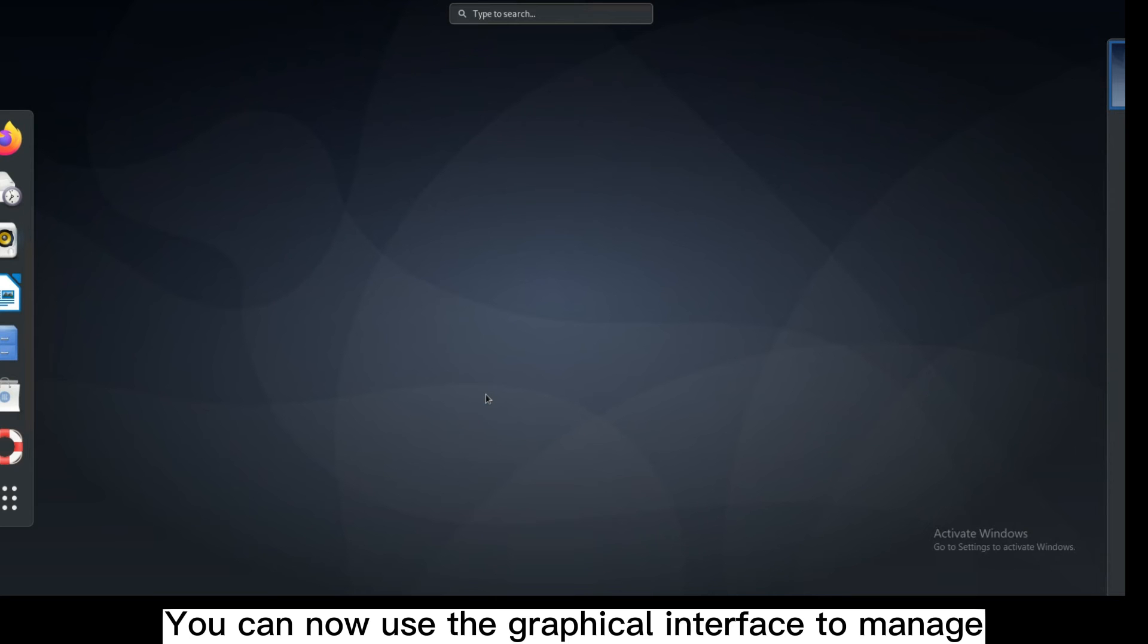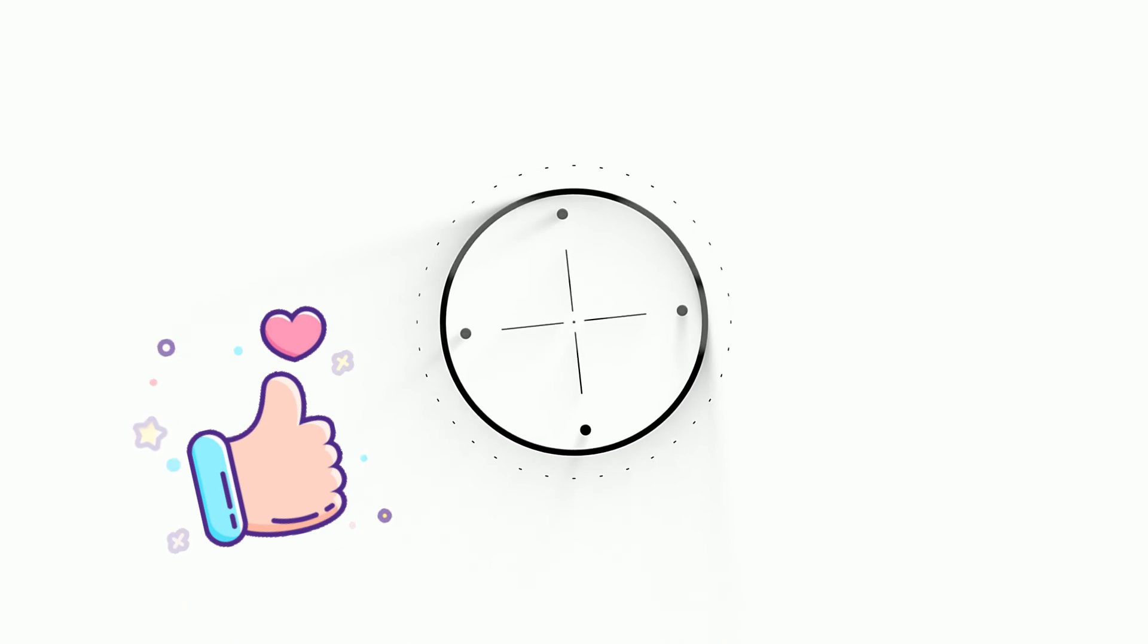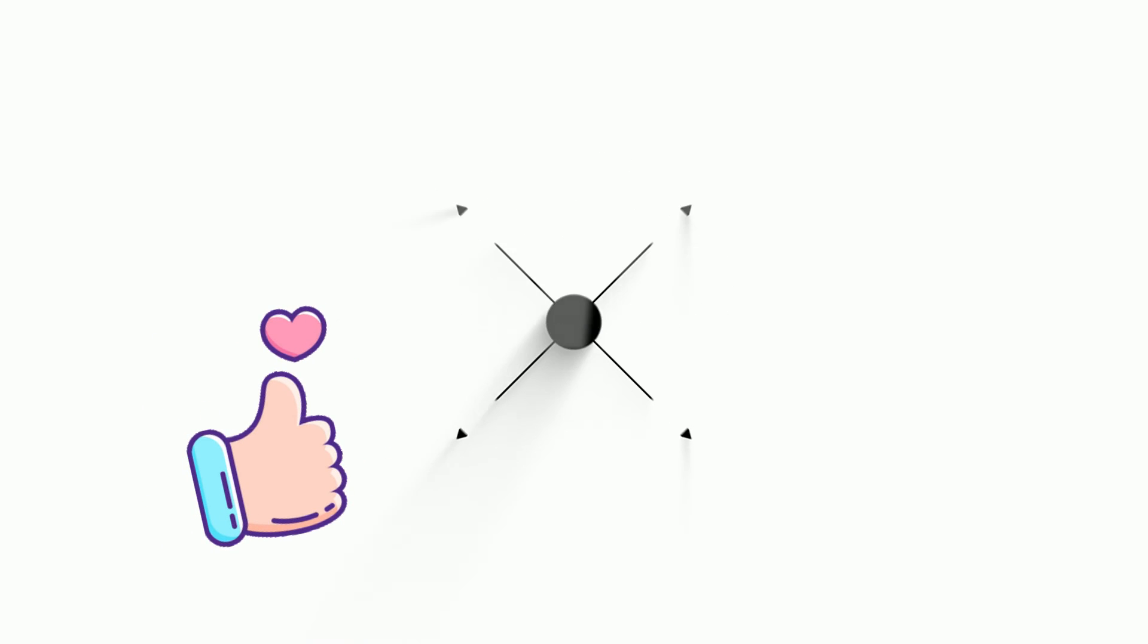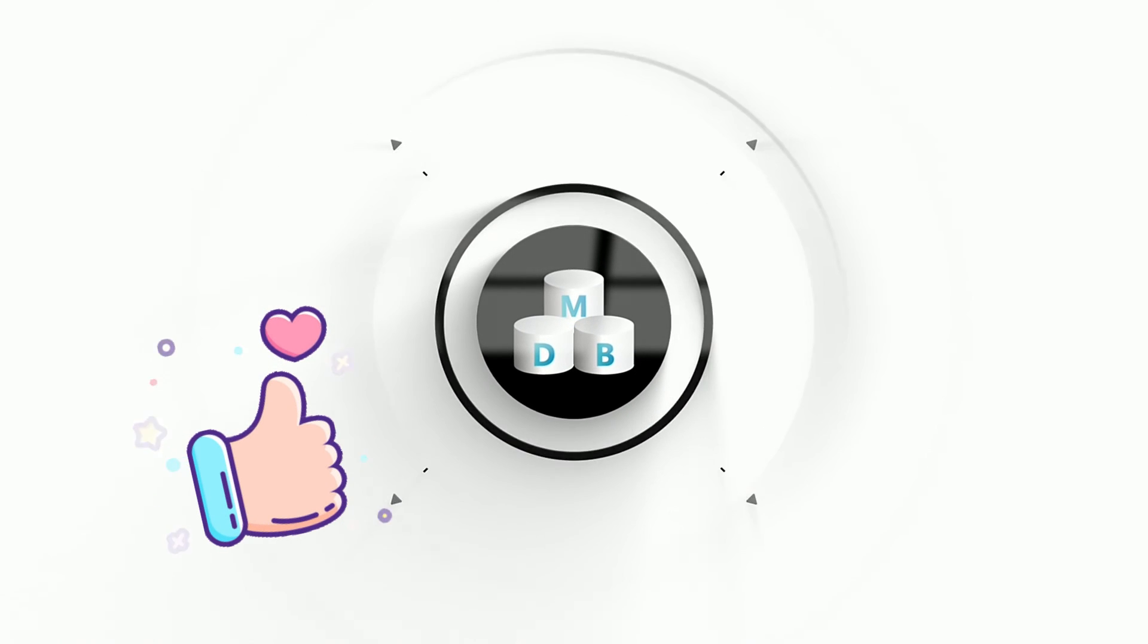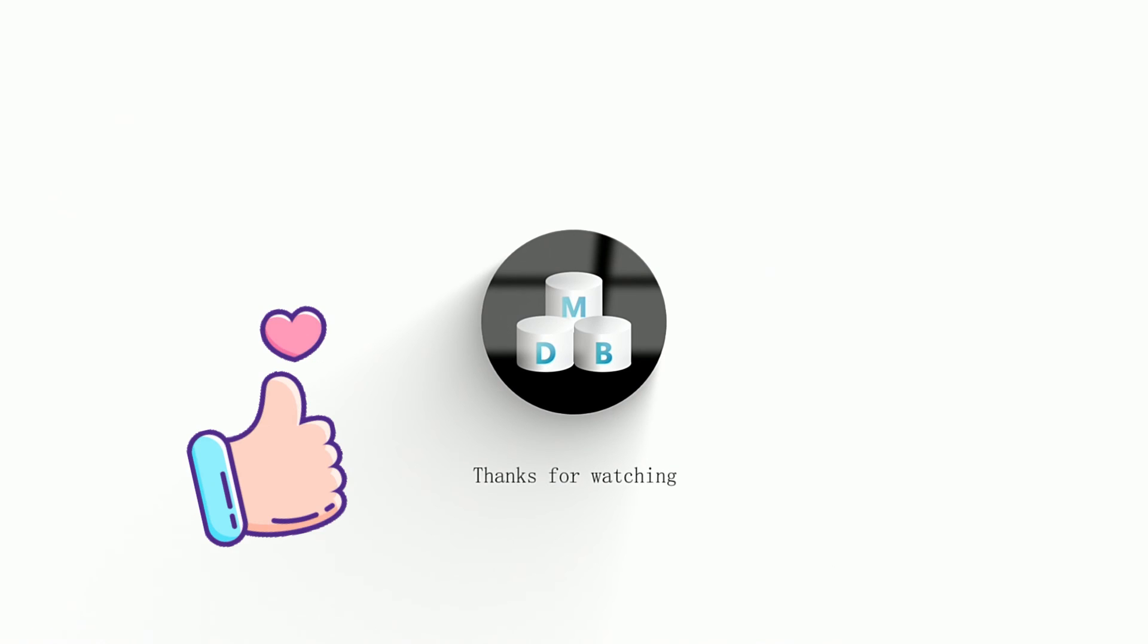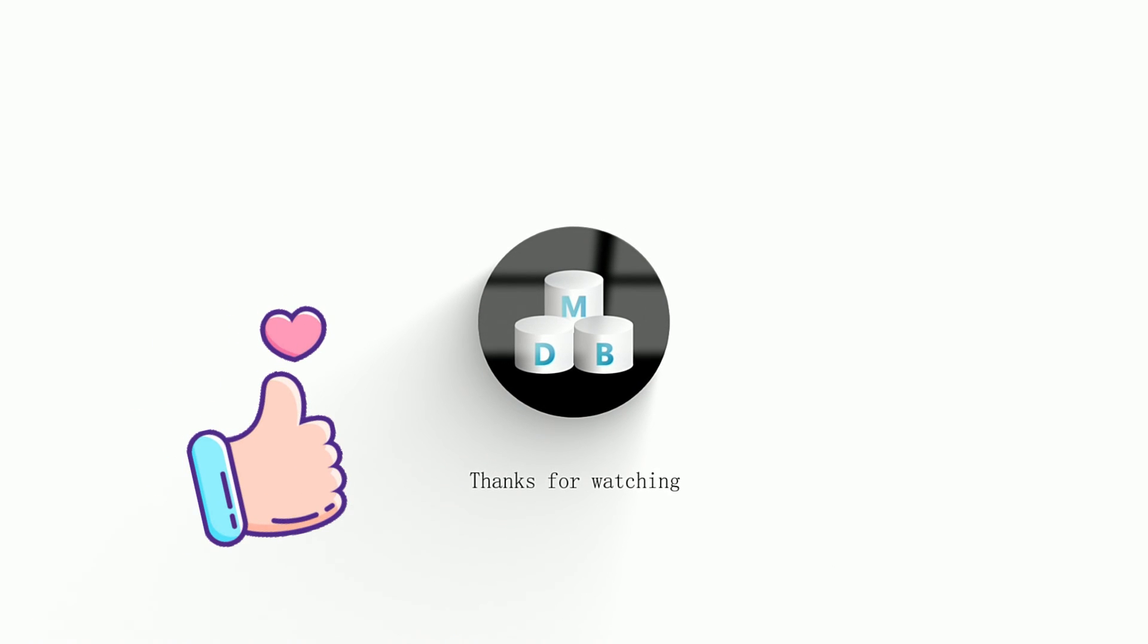You can now use the graphical interface to manage your remote Debian system. If you get the information you need, don't forget to give us a like and follow us. If you have any questions, don't hesitate to leave a comment under the video and discuss with us.